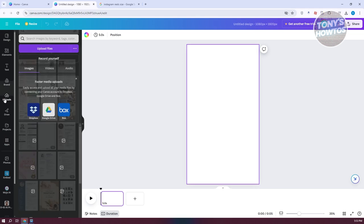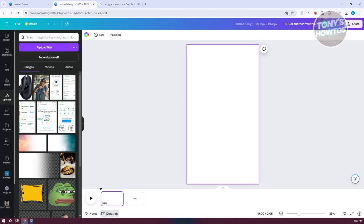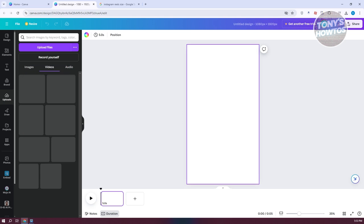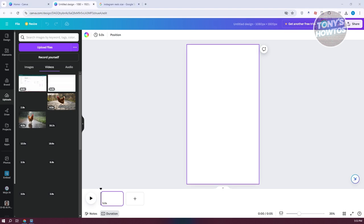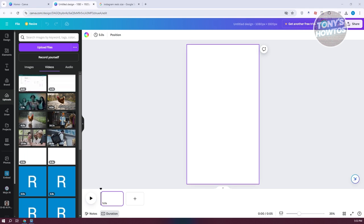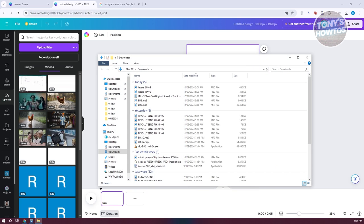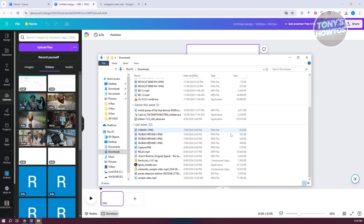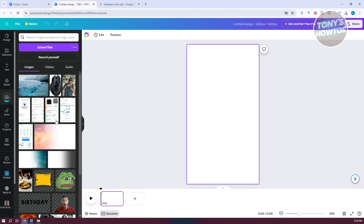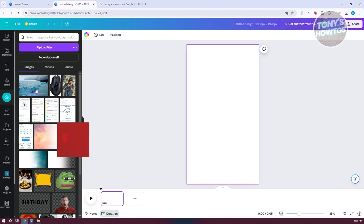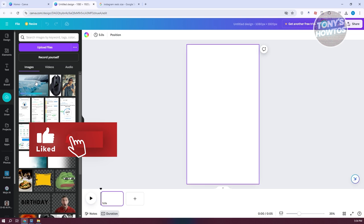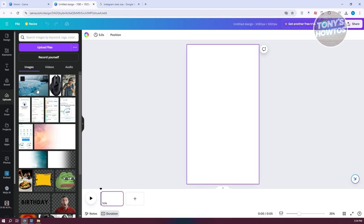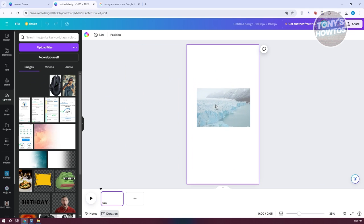To upload your own videos, go to Uploads, then Videos, and open up a folder with your clips. Select the video you want to add and drag it into the canvas — that will upload the video. Then drag it into your timeline.